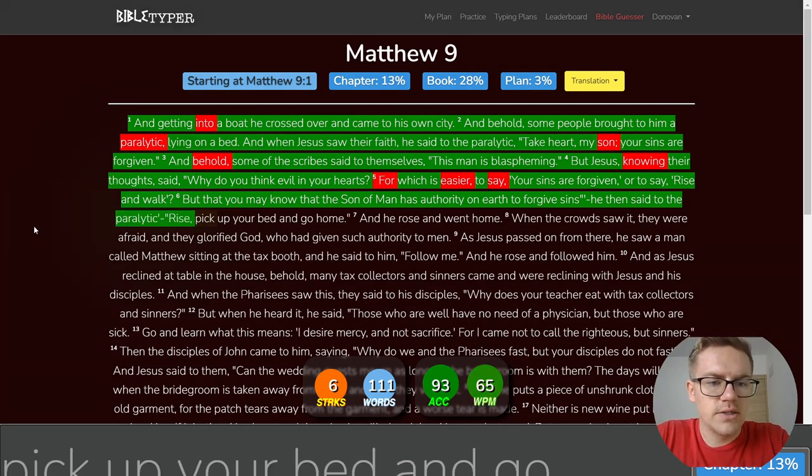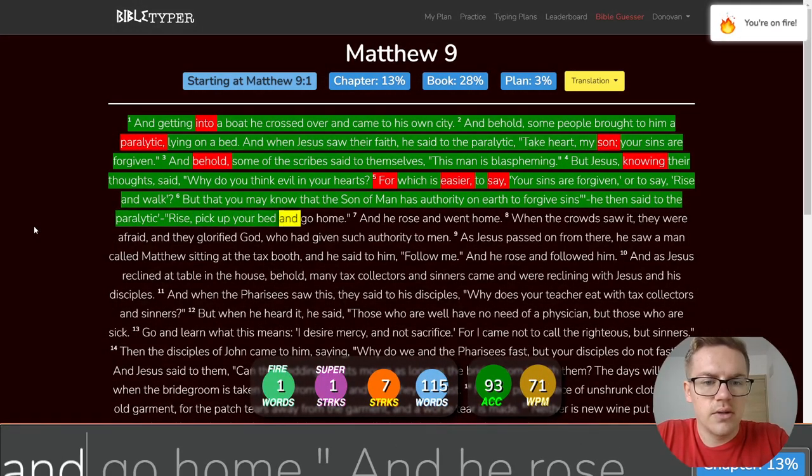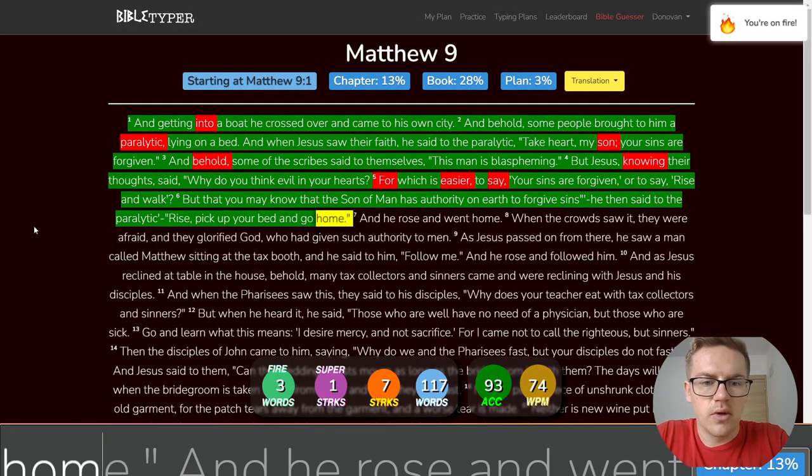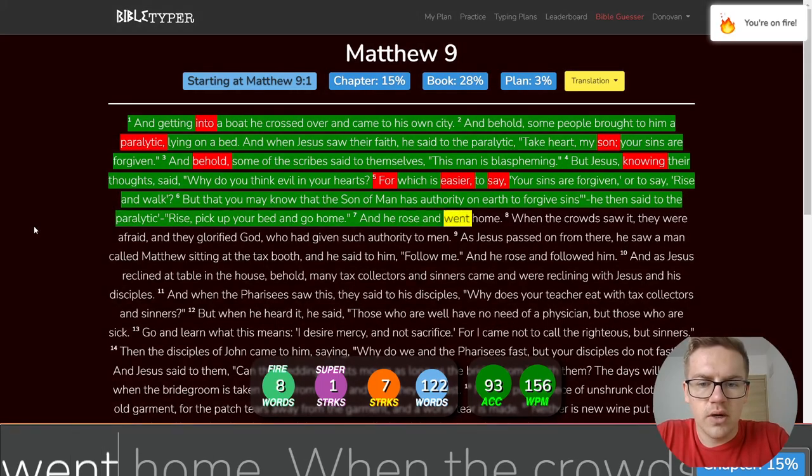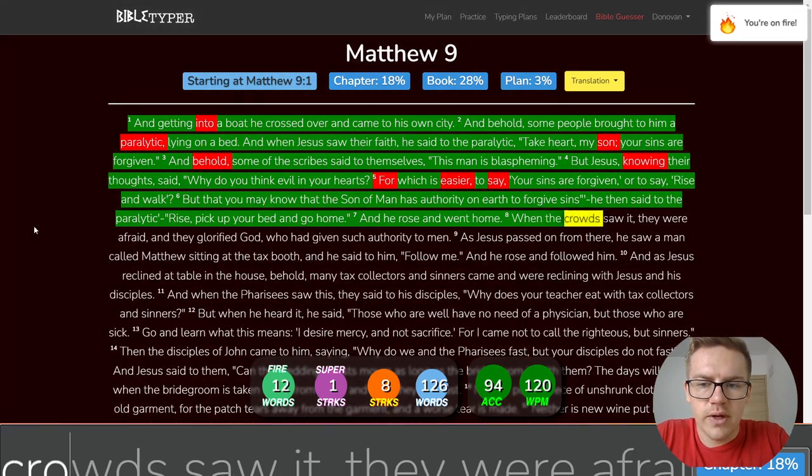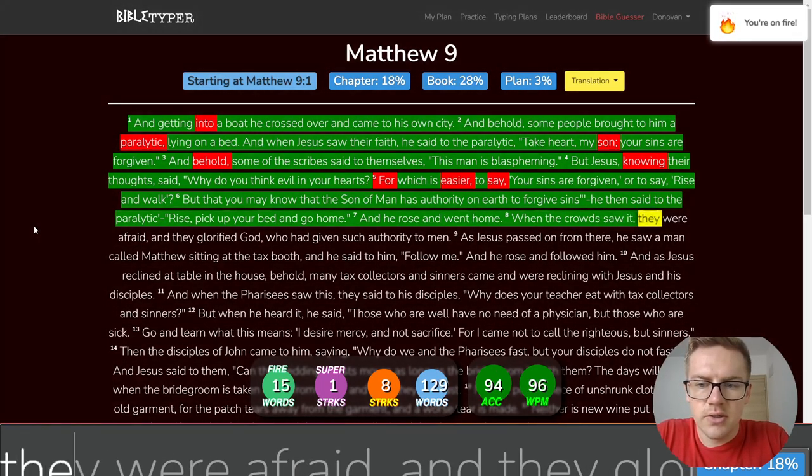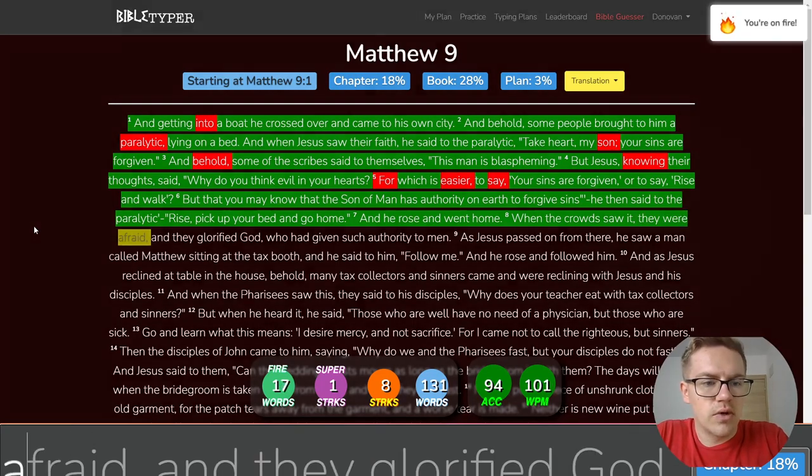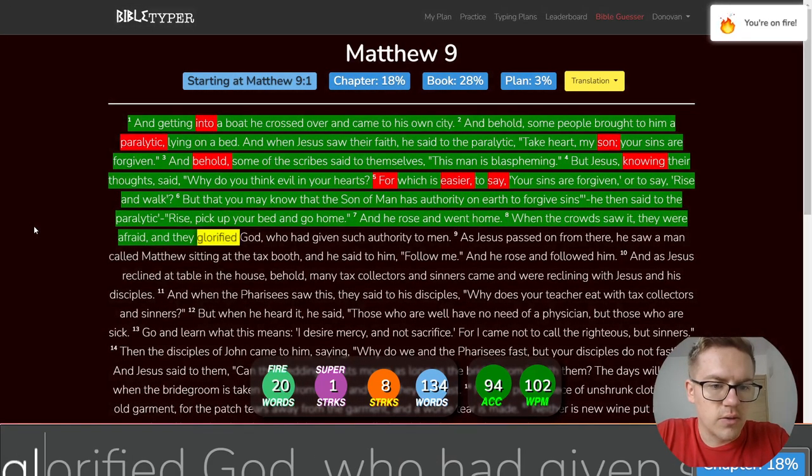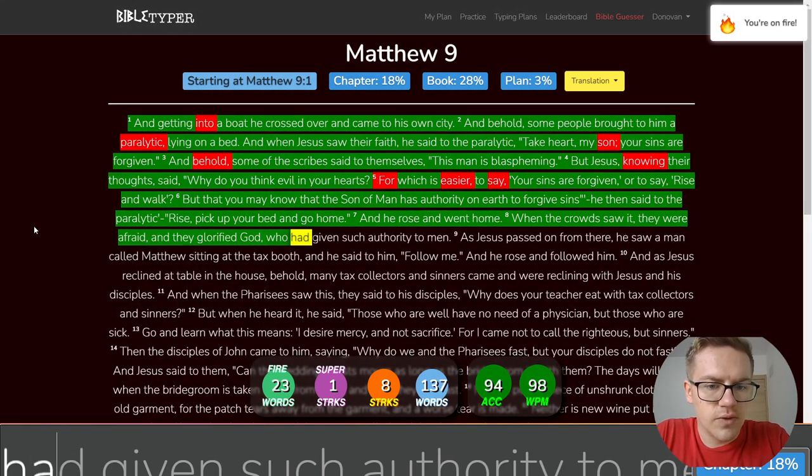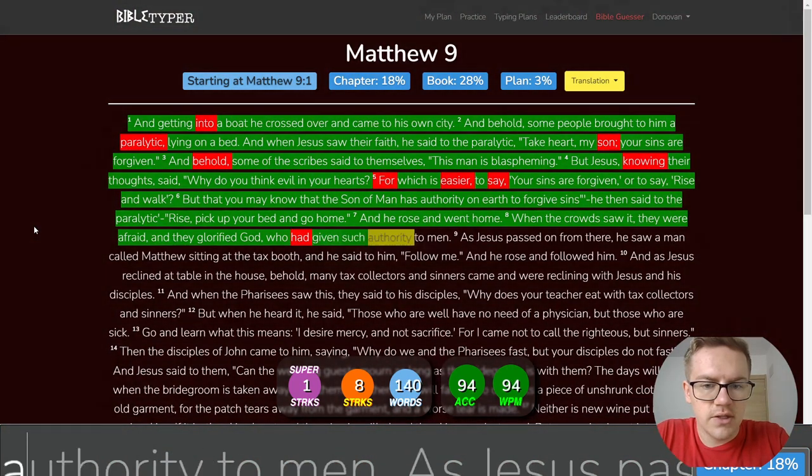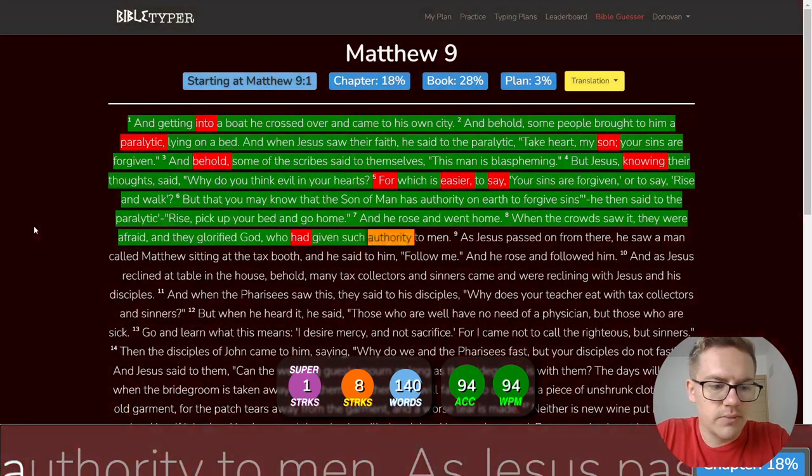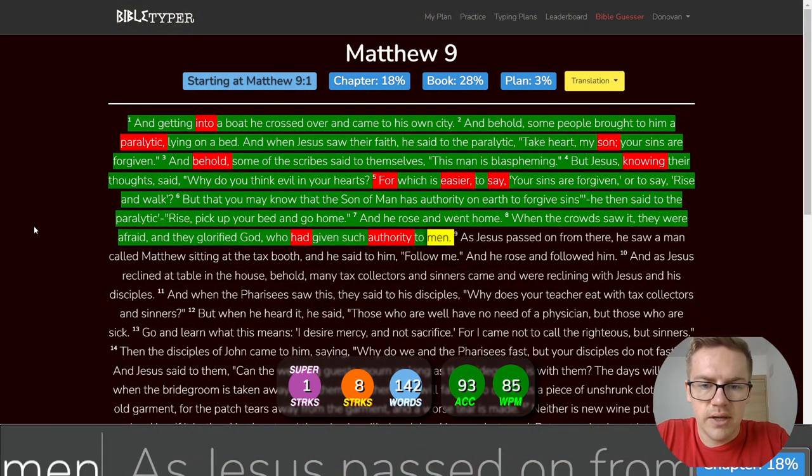He then said to the paralytic, Rise, pick up your bed, and go home. And he rose and went home. When the crowds saw it, they were afraid, and they glorified God, who had given such authority to men.